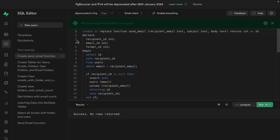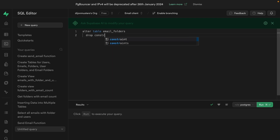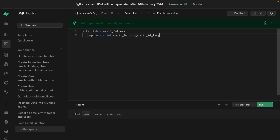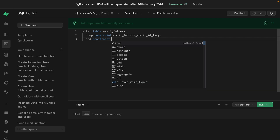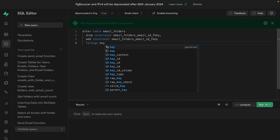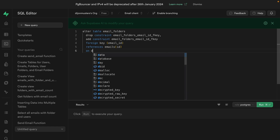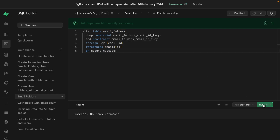Back in the Supabase dashboard, we create a new query. This one alters the table email_folders: we drop the existing constraint email_folders_email_id_fkey — a constraint is just a set of rules that applies to a relationship across tables — and then add a new constraint with the same name, specifying a foreign key relationship for the email_id column which references the emails ID column, and on delete cascade. When a particular ID is deleted from the emails table, we cascade those deletes to the email_folders table. We click run and see success, no rows returned.